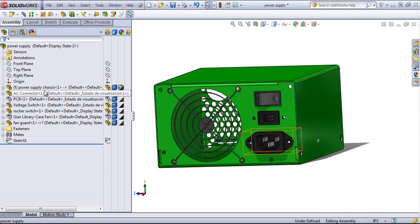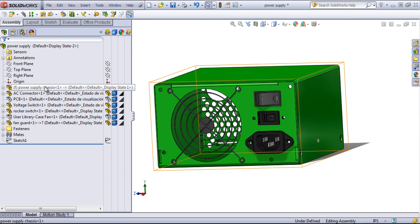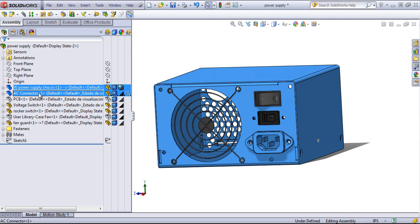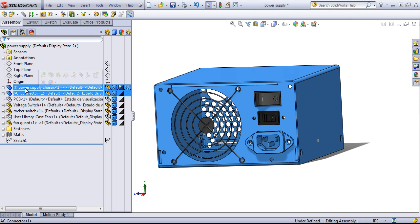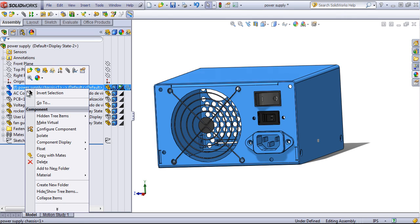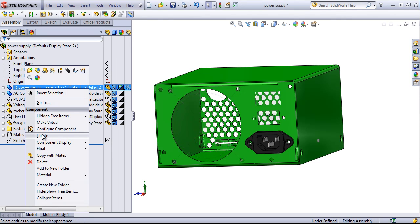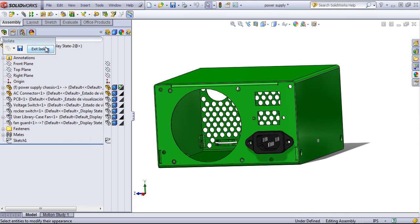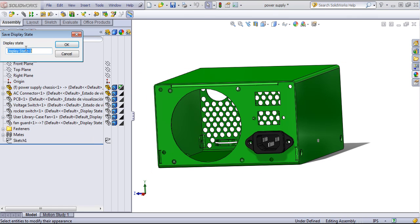Lastly, if you use the isolate command by right-clicking and choosing isolate, you can also save a new display state.